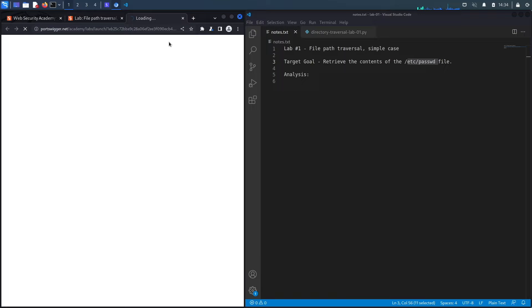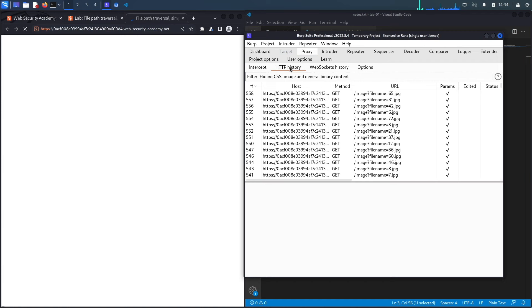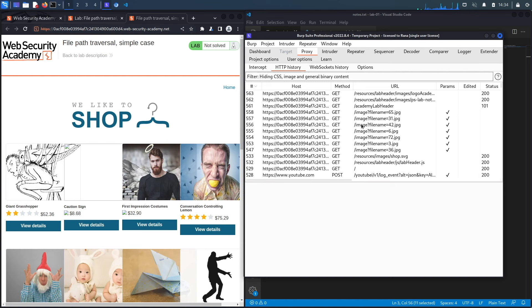Now notice here this is the built-in browser in Burp and so all my requests are already getting intercepted in Burp. While the application is loading, notice it loads a bunch of images.